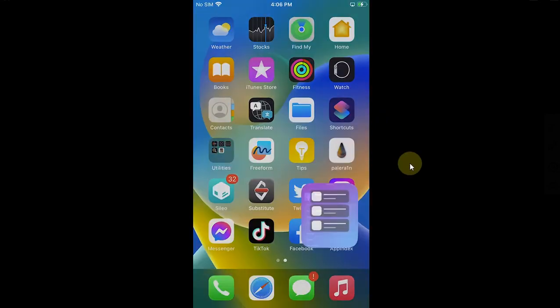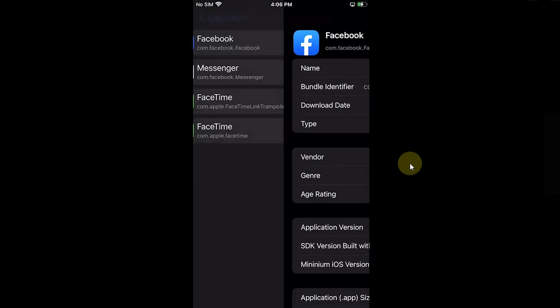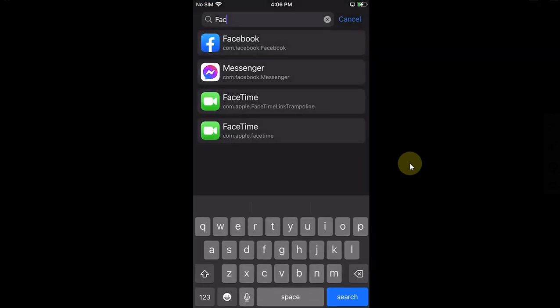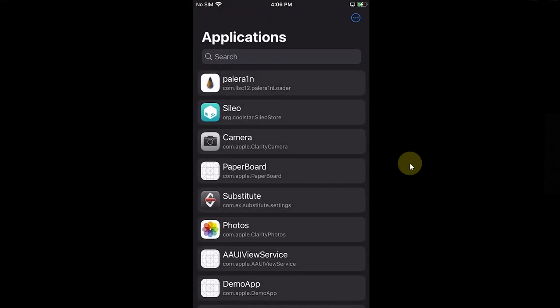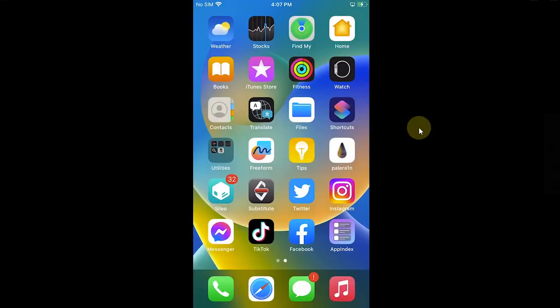So all in all, App Index is a very useful app in case the apps are no longer available but you have installed them and you want to export them, or if you want to install them later after a restore.